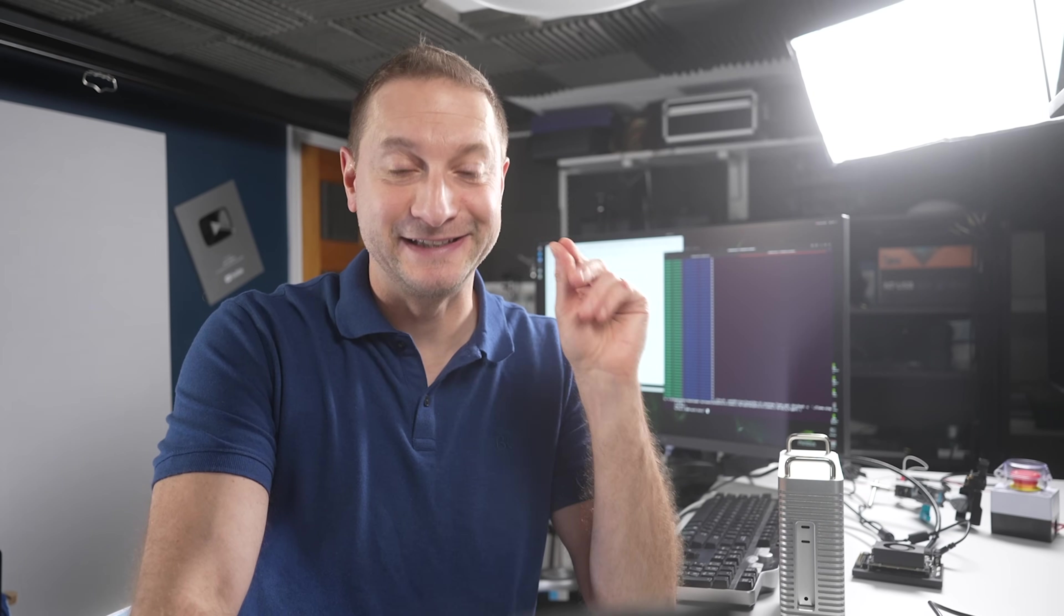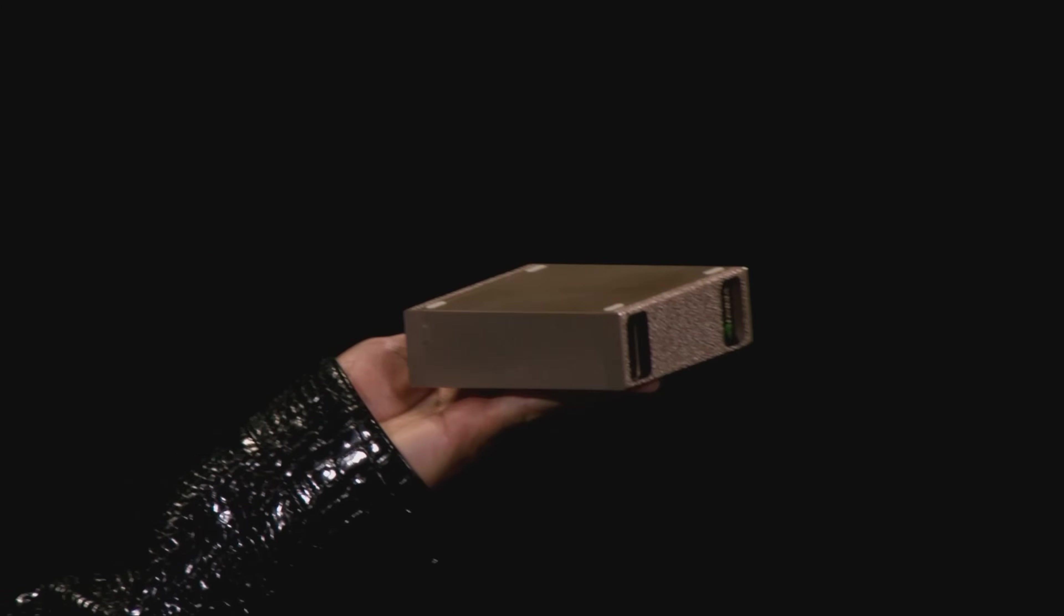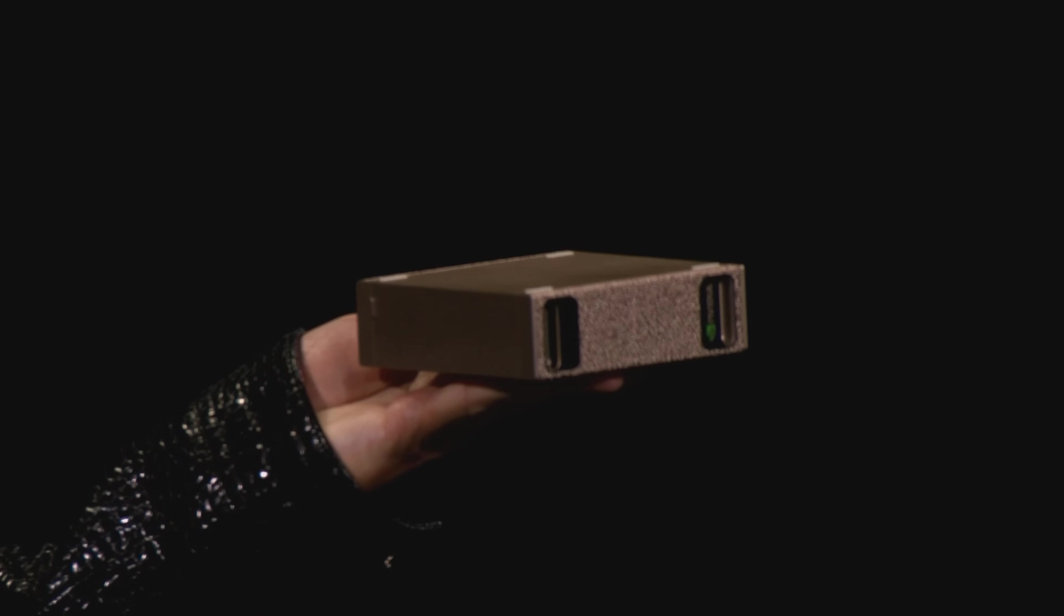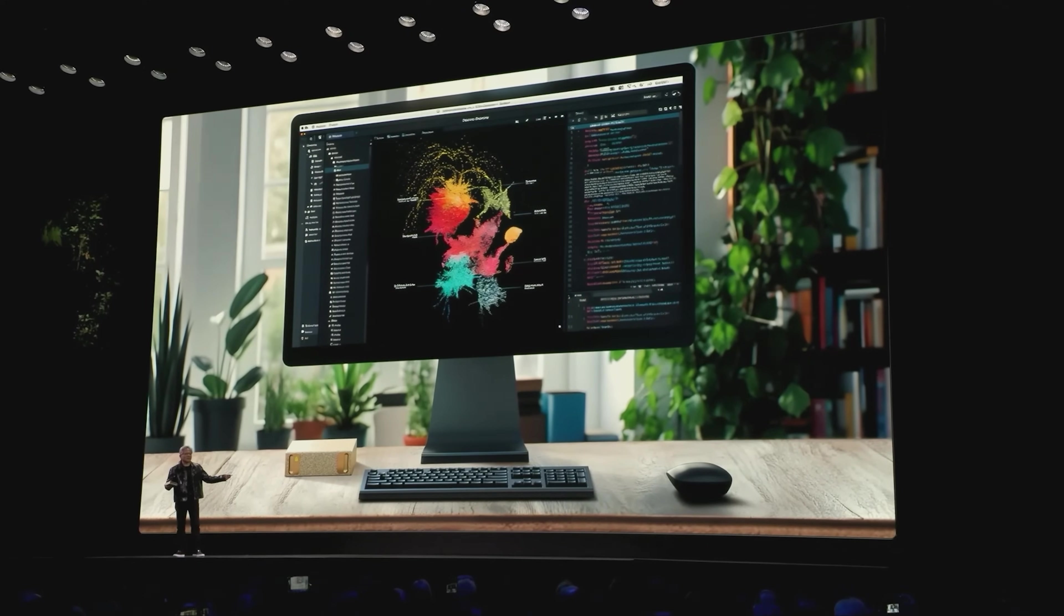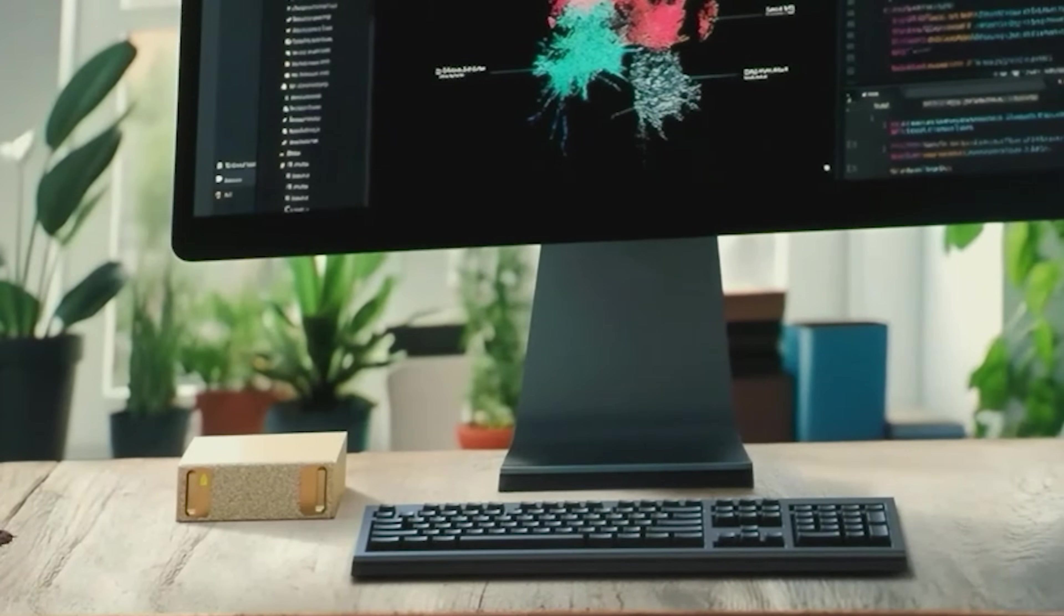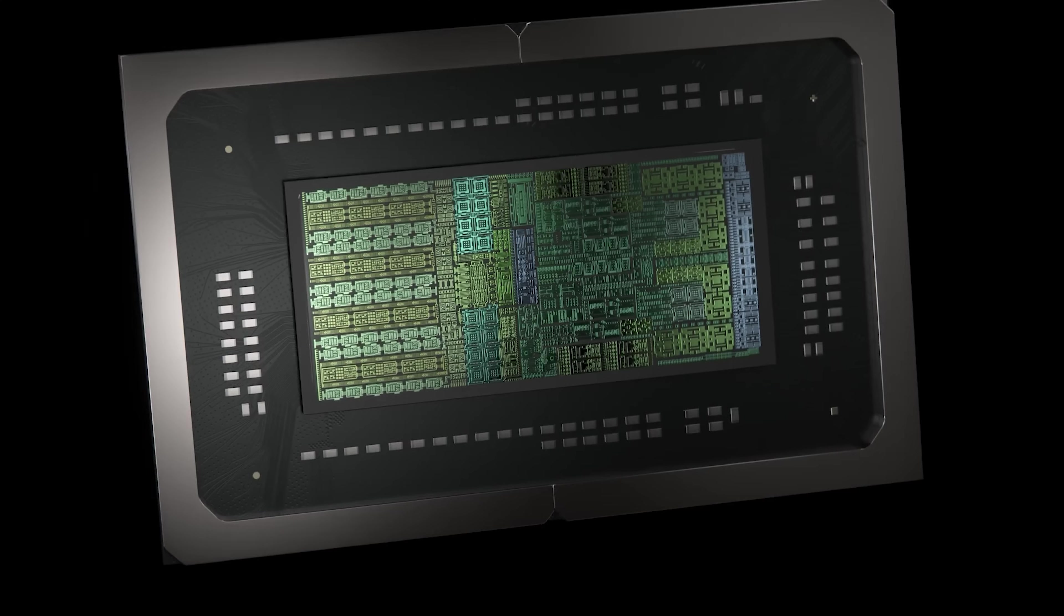Project Digits by NVIDIA was announced. This is NVIDIA's latest AI supercomputer. This is supposed to be a groundbreaking personal AI supercomputer in a tiny little box that brings you server-level AI processing right to your desk.